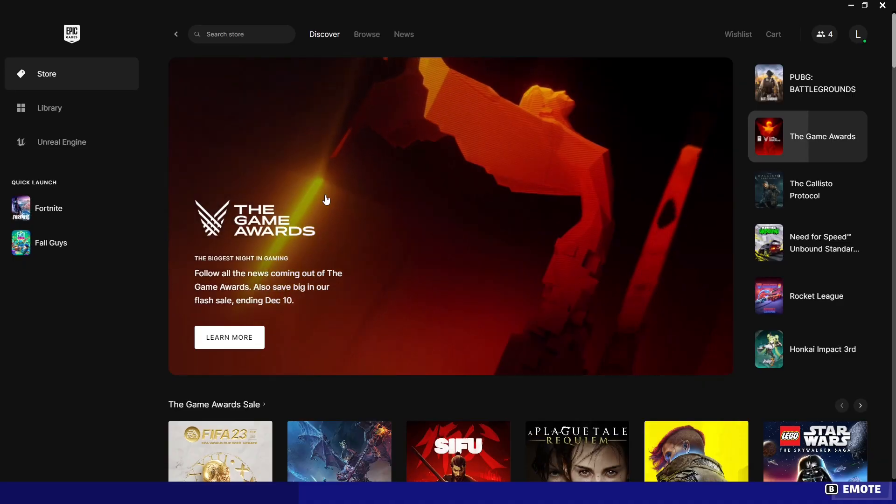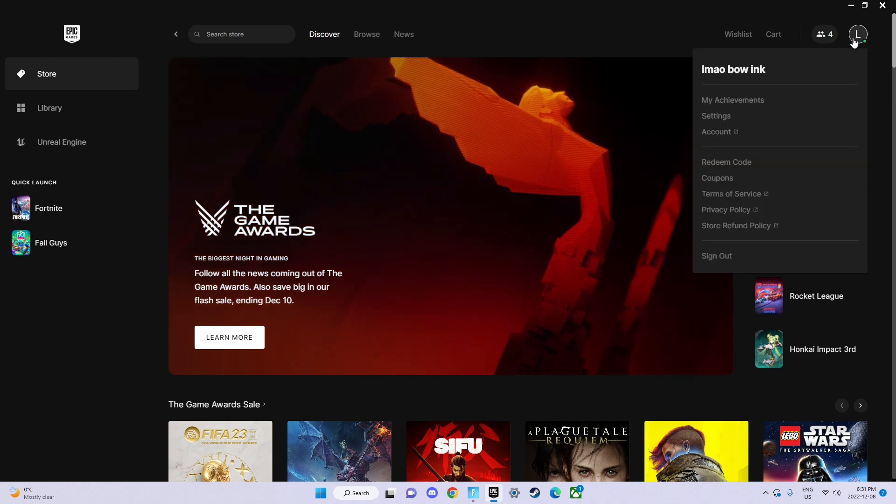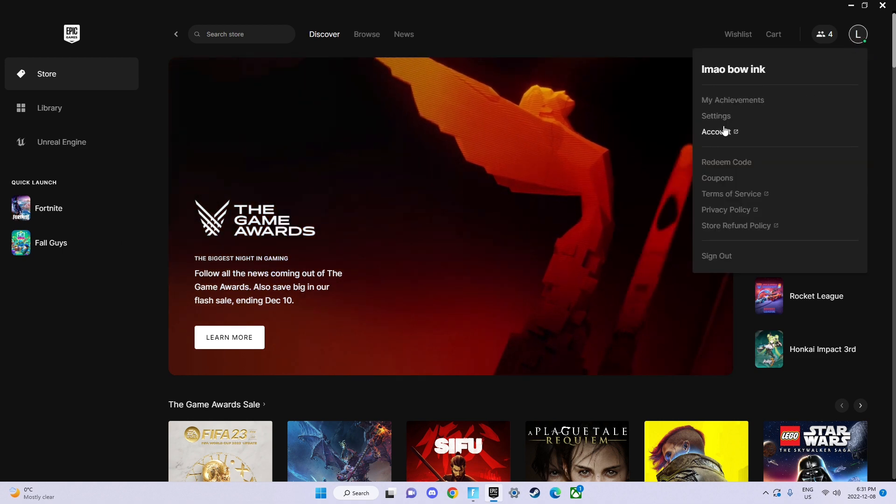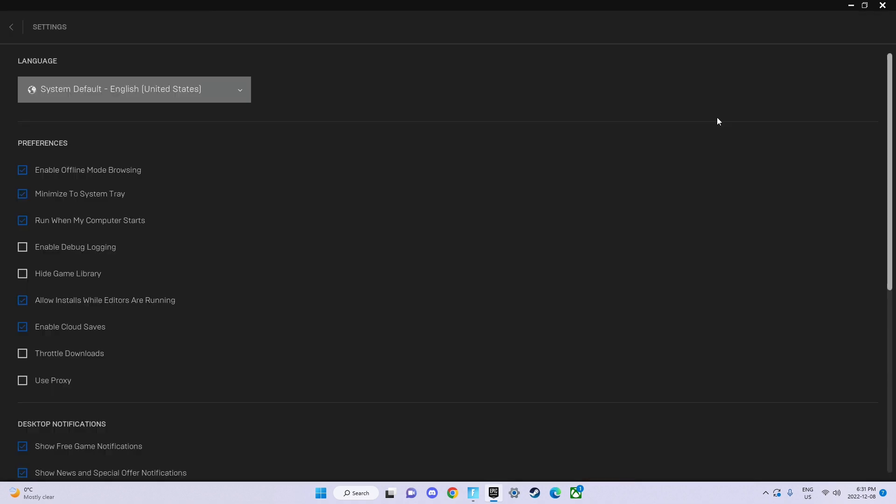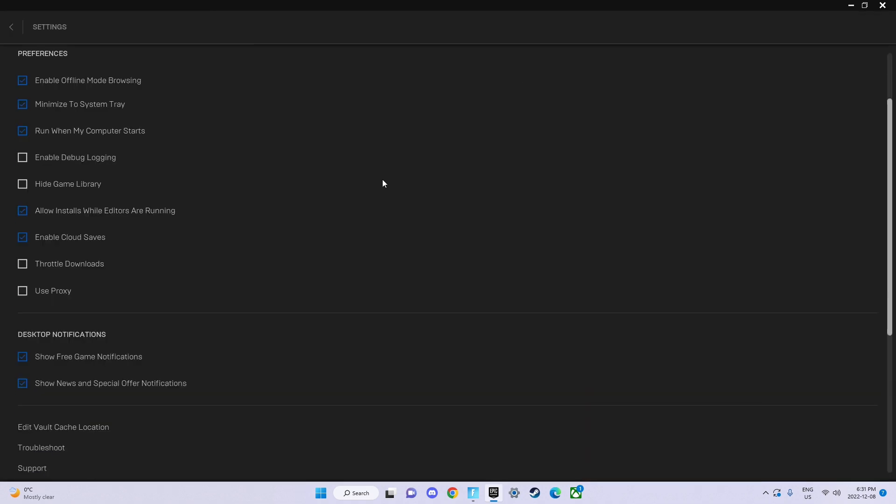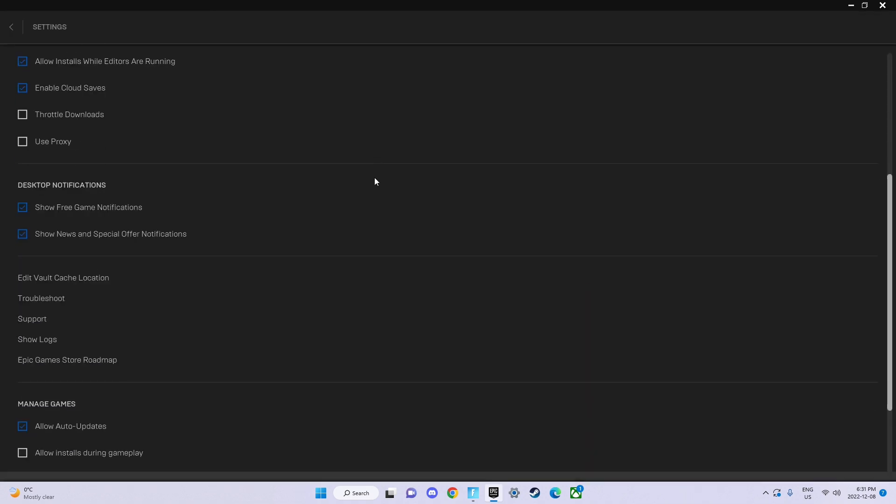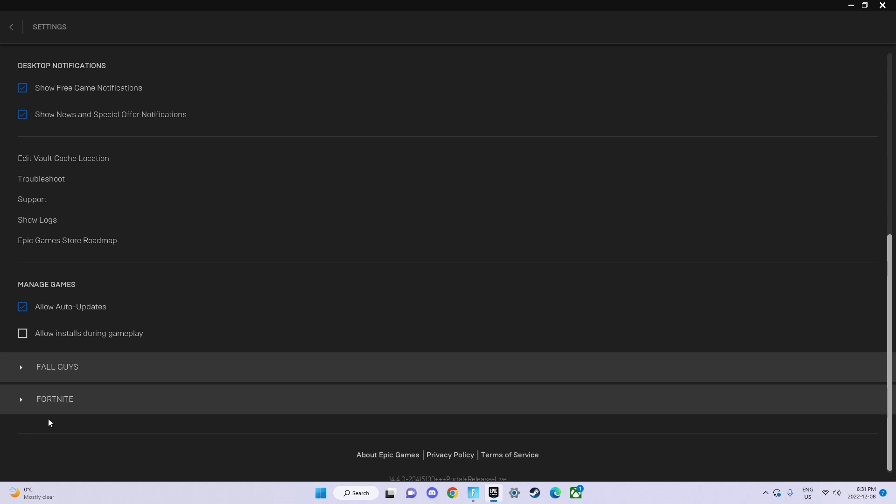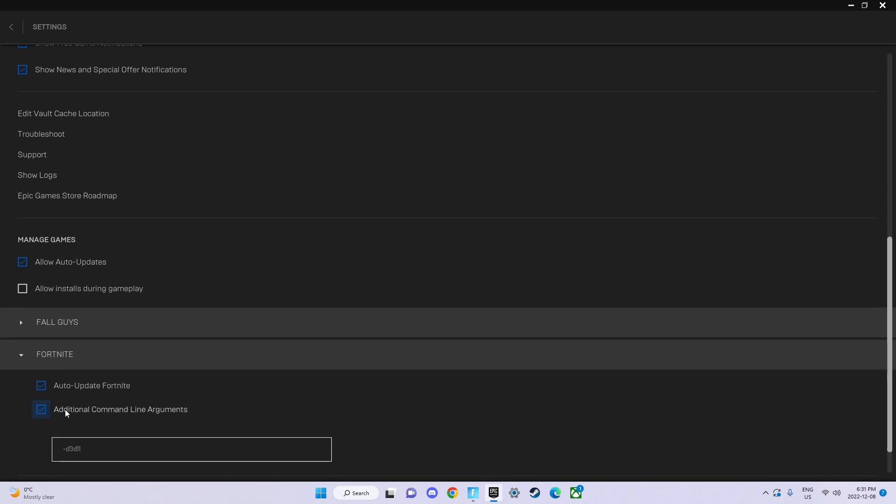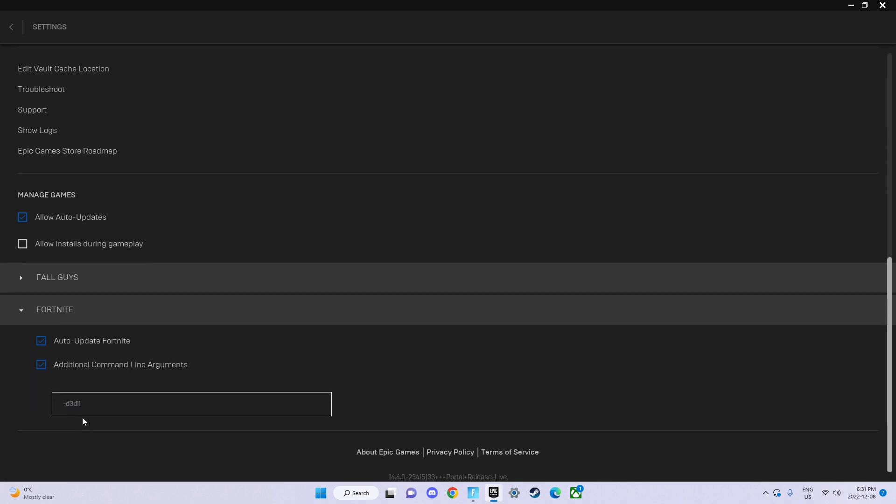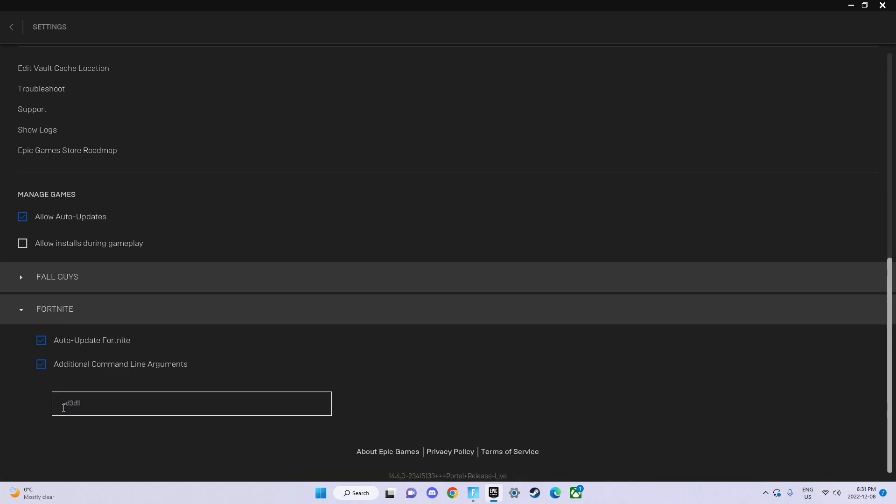All you have to do is head into the Epic Games Store, click over here, click settings, scroll down until you see Fortnite. Now keep scrolling down, and this is what you have to type.